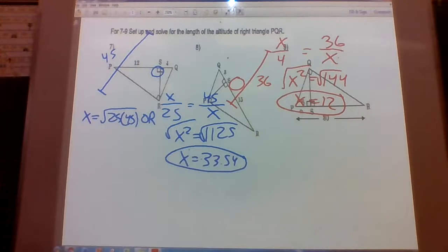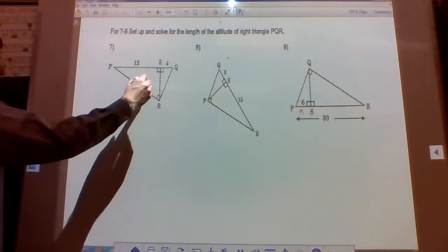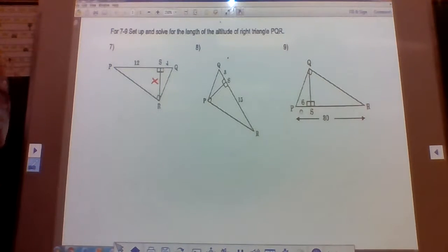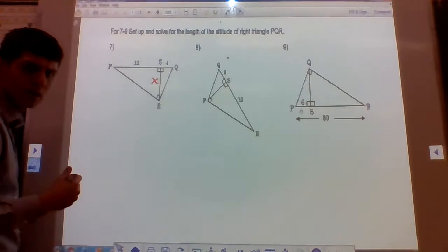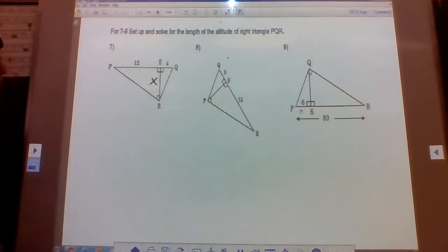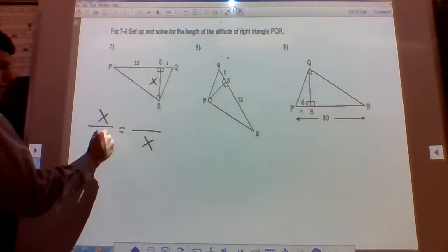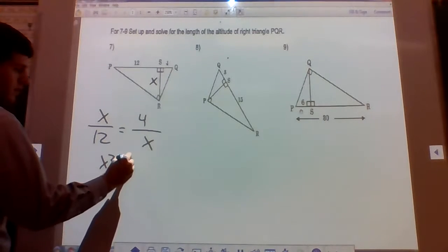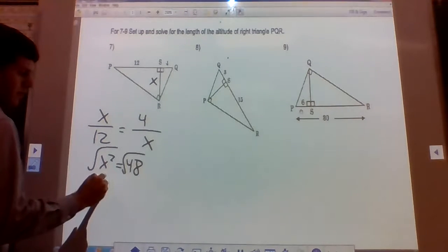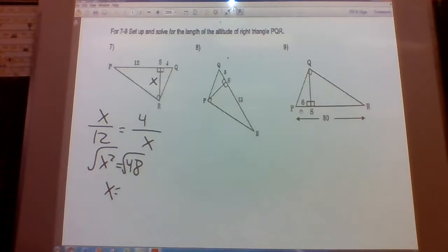Problems 7 through 10. Number 9 is asking us to solve for the altitude — let's label it x. It's an altitude, so we're going to use the two pieces of the hypotenuse, which are 12 and 4. Cross multiply and take the square root of both sides: we get the square root of 48, which simplifies to 4 root 3, since 48 equals 16 times 3 and the square root of 16 is 4. So it's 4 root 3, which is approximately 6.9.